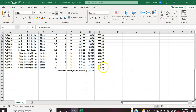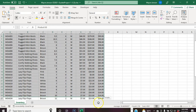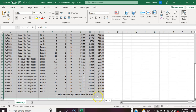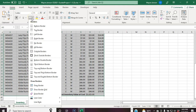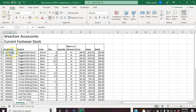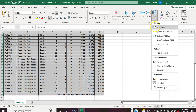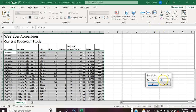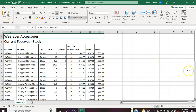For step eleven, add borders and set row heights. Select cells A3 through I40, click the Borders drop-down, and select All Borders to put borders around all cells. Then select cells A4 through I40, click the Format button, choose Row Height, and type 20. Press Enter or click OK, then press Ctrl+Home to return to the top of the worksheet. That completes step eleven.